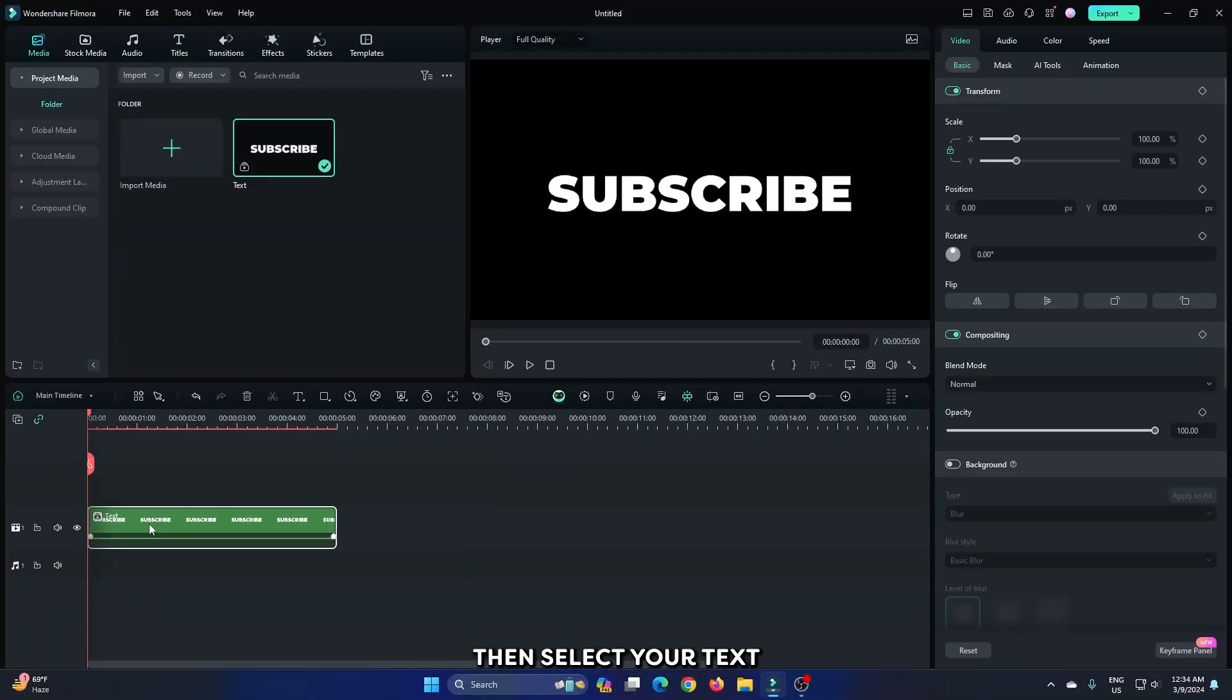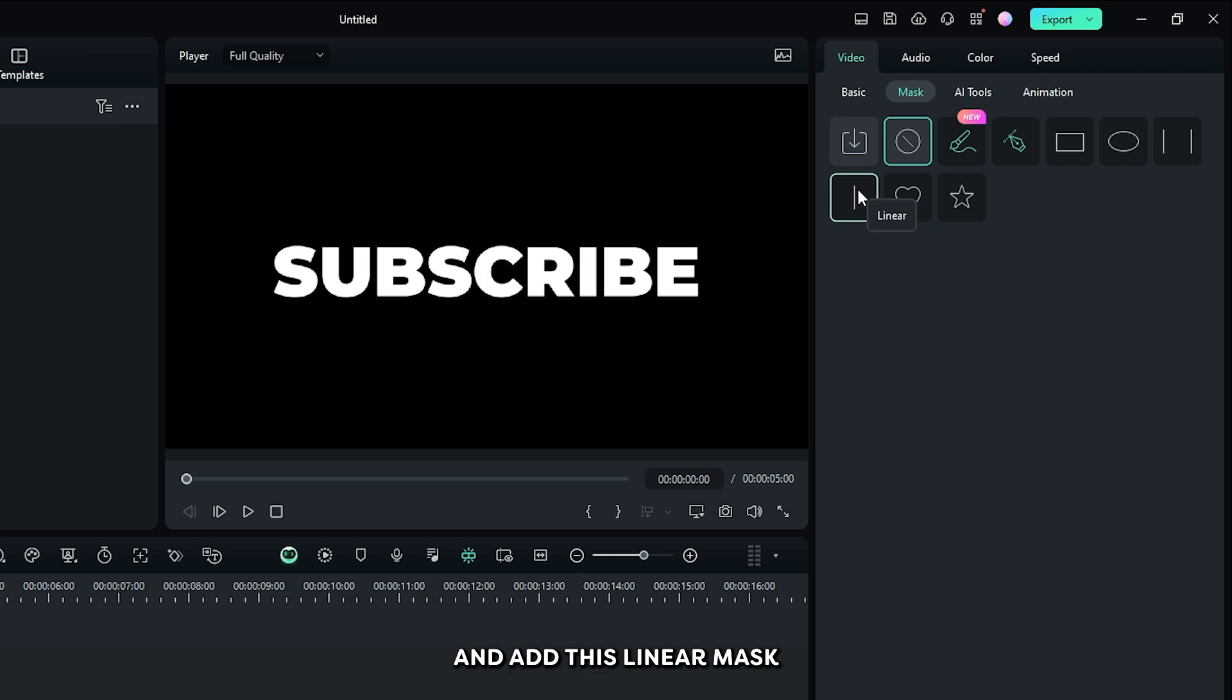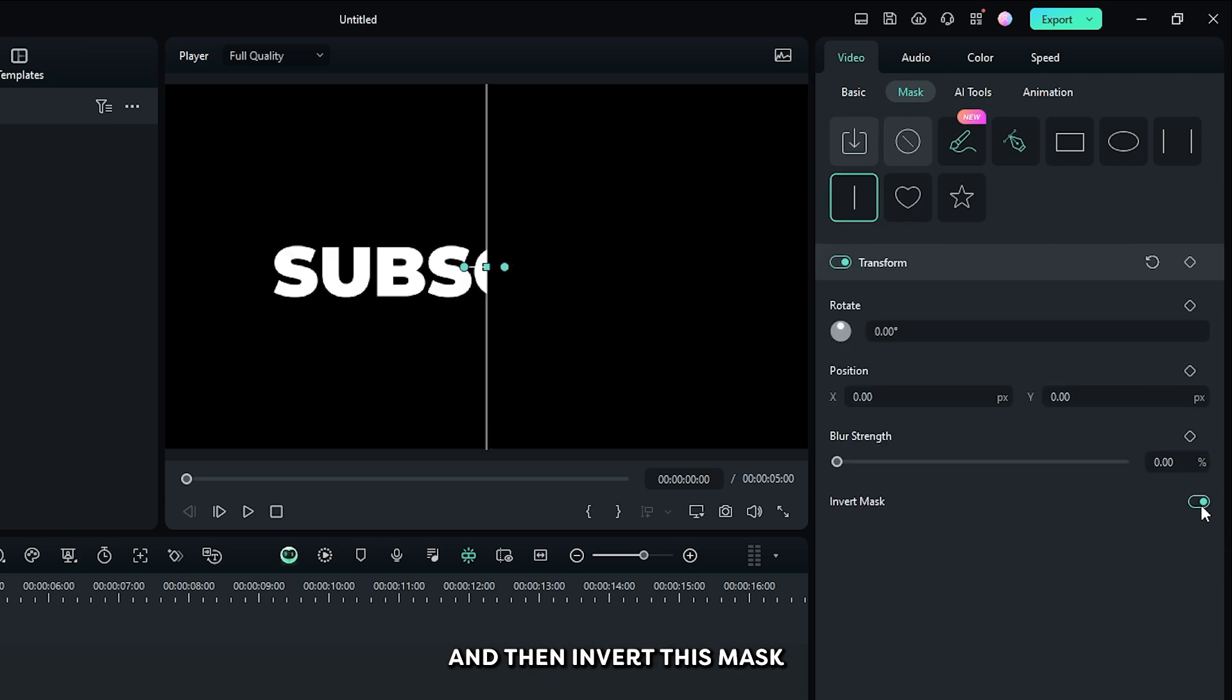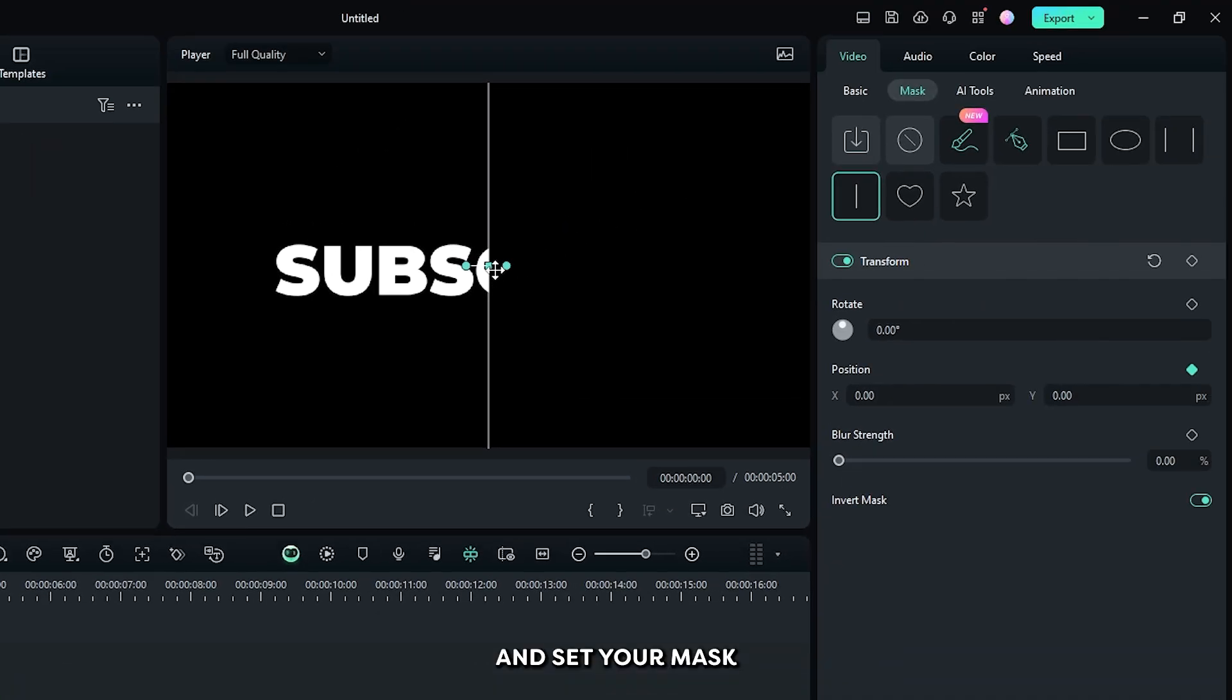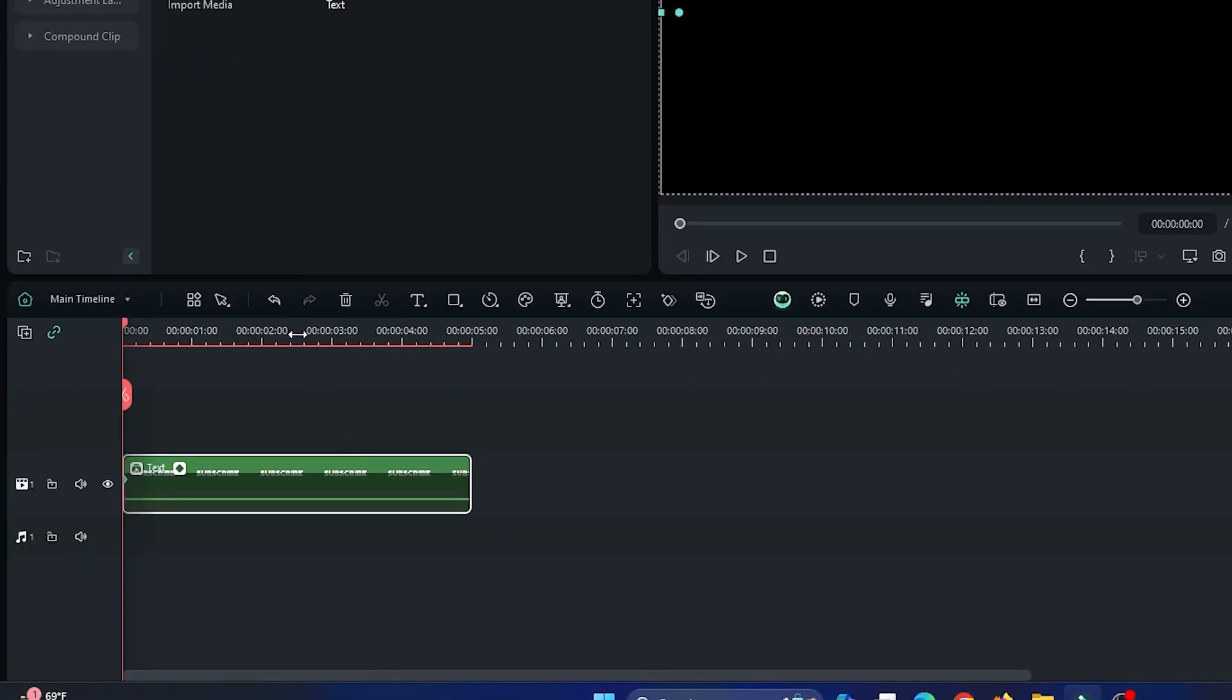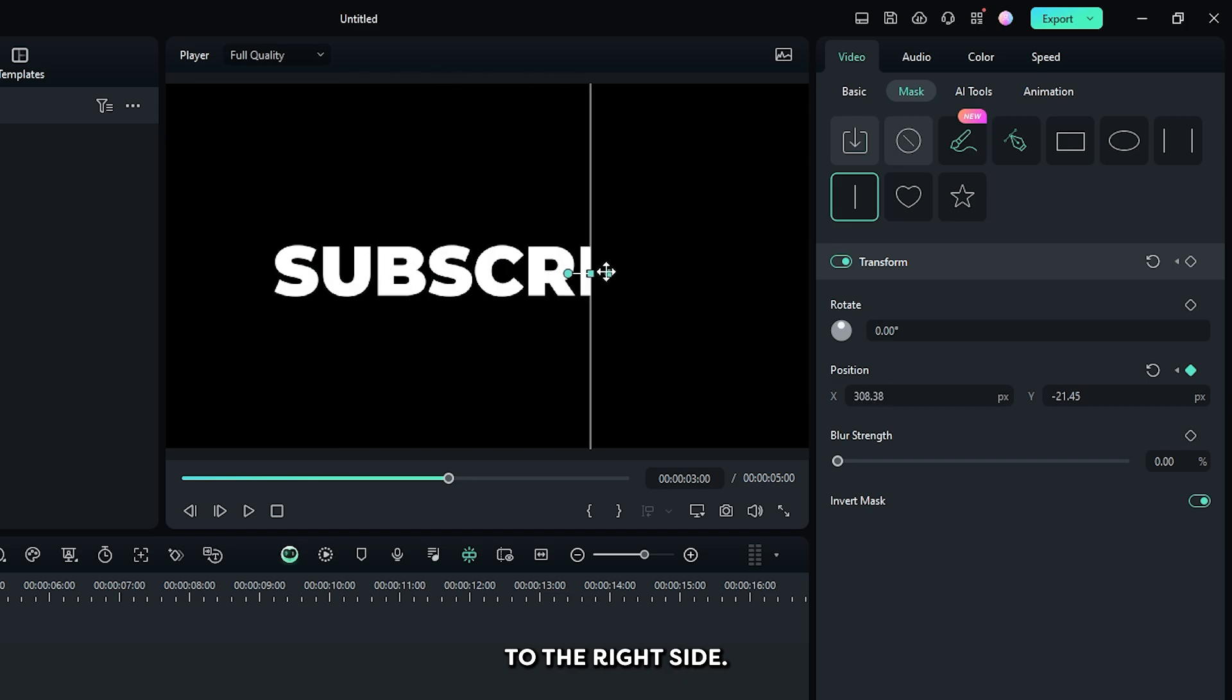Then select your text and go to this mask feature and add this linear mask, and then invert this mask. Add a keyframe on position, then go to the first frame and set your mask position to here. Then go to three seconds later and now set the mask position to the right side.